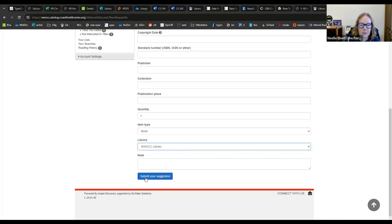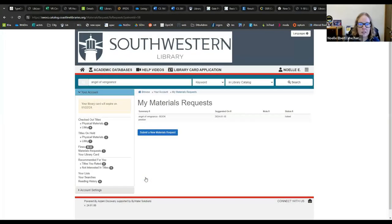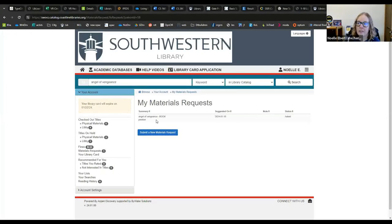When I'm done, I'll submit my suggestion and I can even track which ones I have asked for in the past right here on my account.